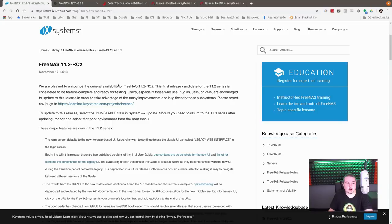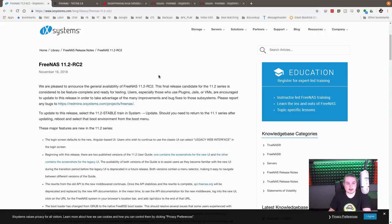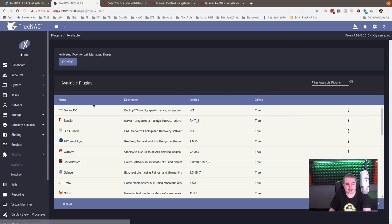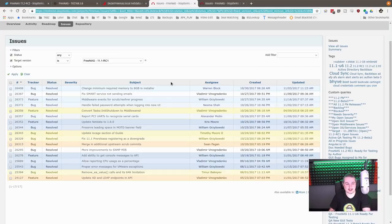So yesterday, November 16, 2018, RC2 for FreeNAS is available. So a couple changes they made here. Looks a little more polished once again. Some of the plugins are back, but let's dig into a couple details that were fixed here.